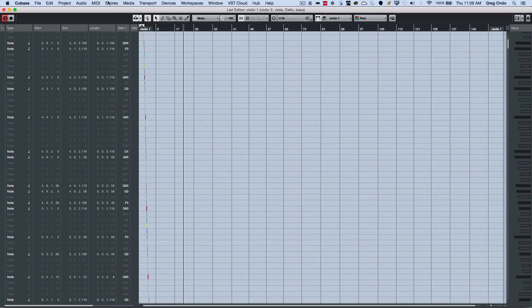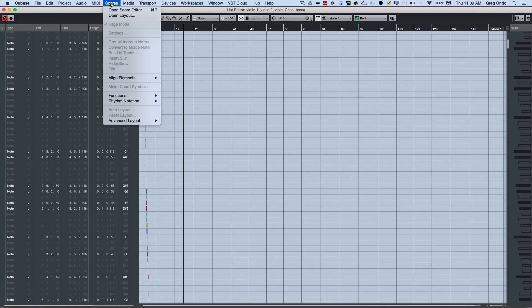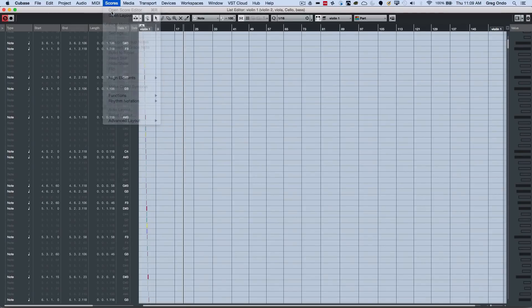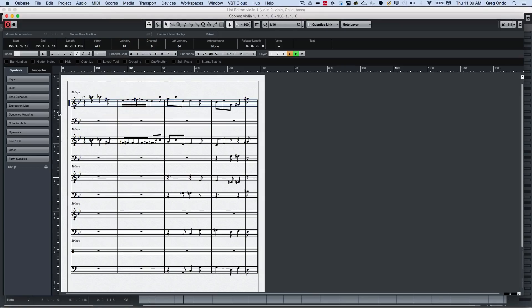This is also important for going into your score editor. So if I just wanted to look at all of my parts in the score editor, I would select them, and now I could see my violin 1, violin 2, viola, cello, and bass all on separate staffs.